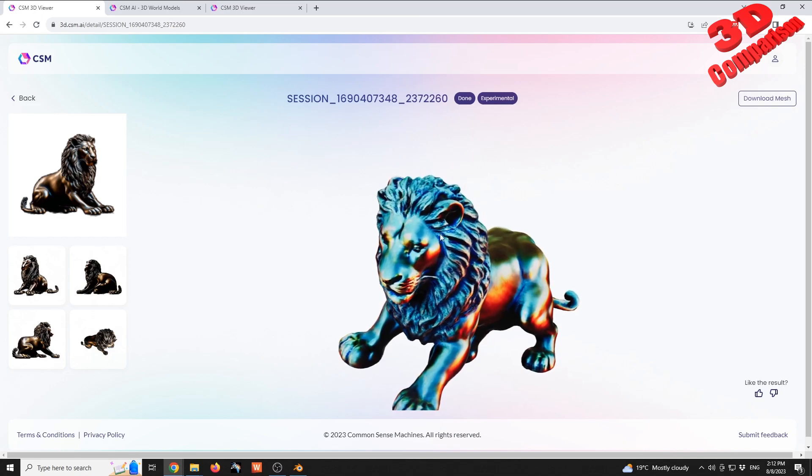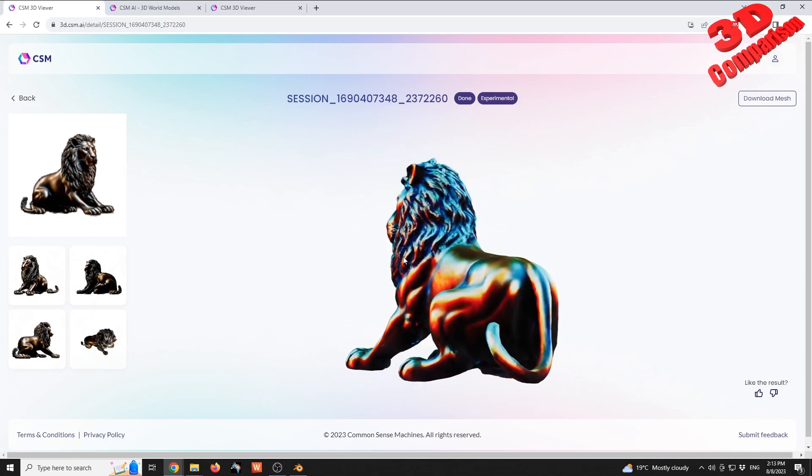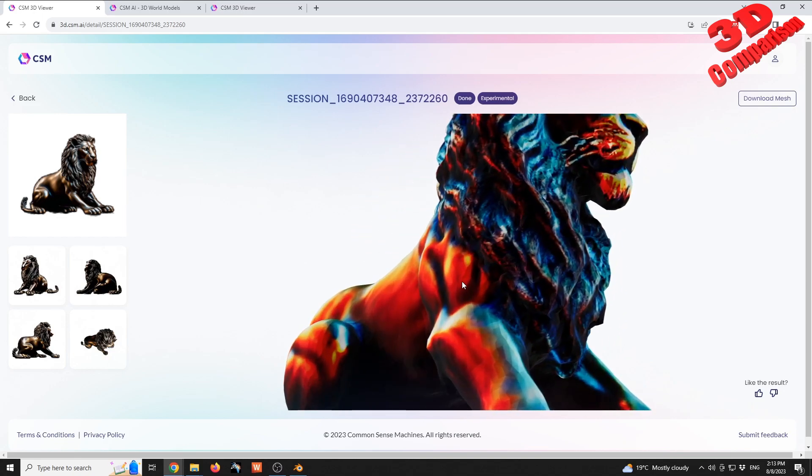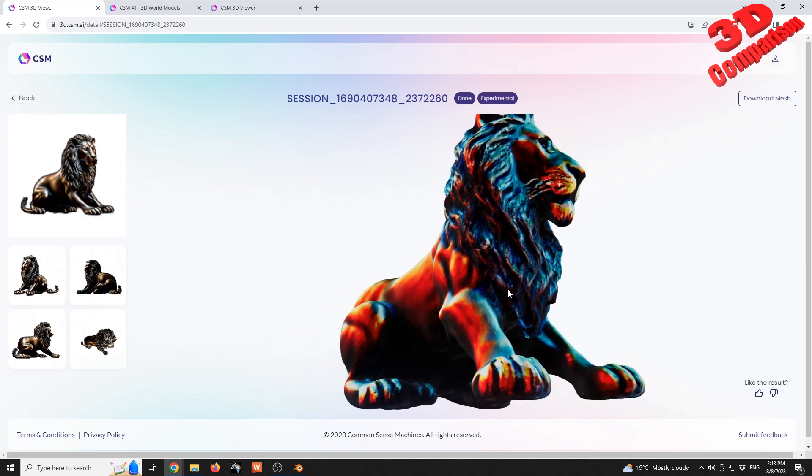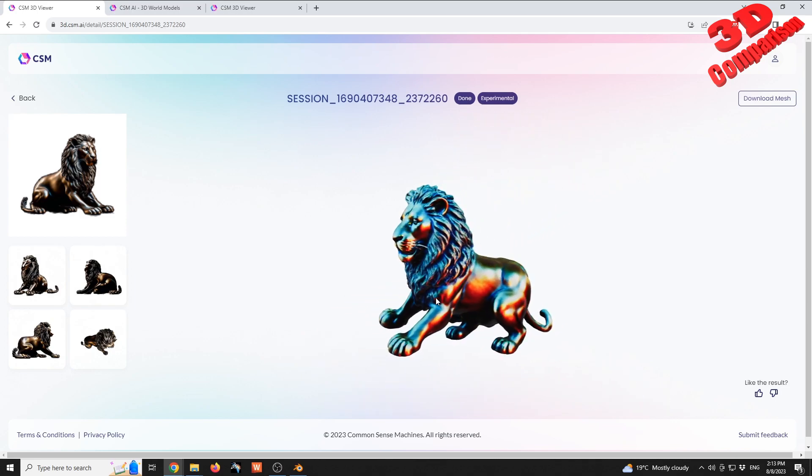But other than that, this can be used as some propping elements for some 3D applications.